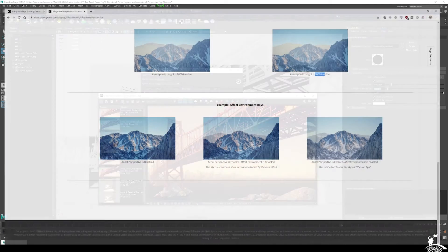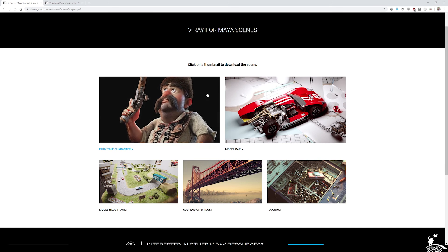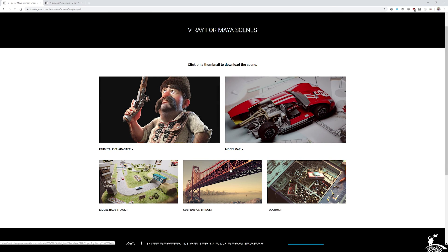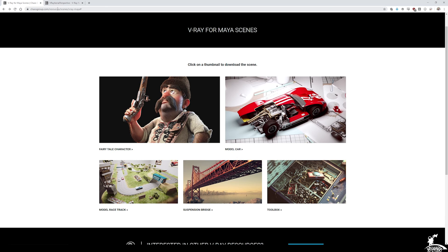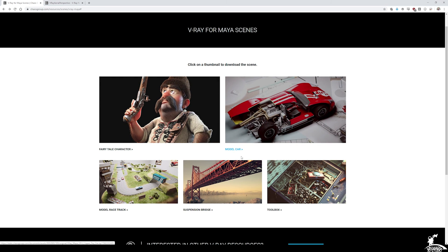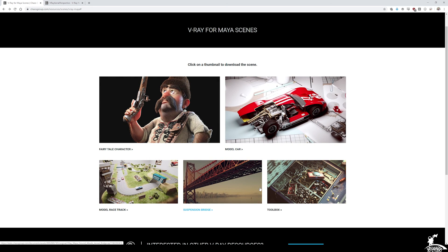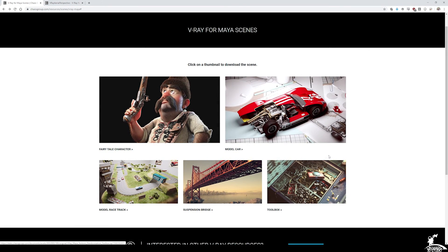And if you are interested in getting these scenes, these are all available on Chaos Group's website. Just make sure you need a login to access it. So just make a login that'll give you these scenes that are kind of great to kind of take a look at different lighting modes. So I can link that at the bottom. Alright, I'll see you guys in the next tutorial.